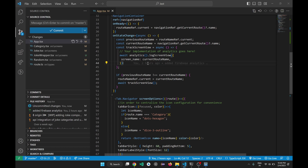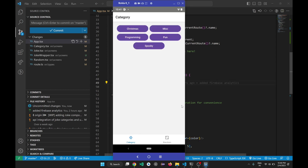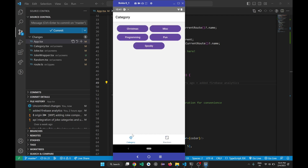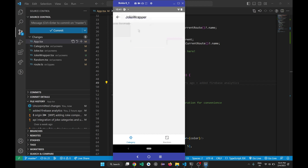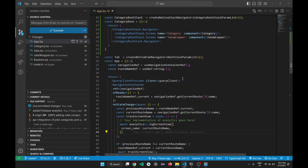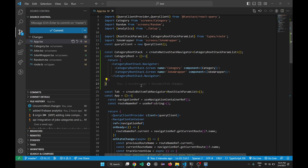Let me share an interesting problem I faced when building a React Native project. The primary feature of this app is displaying categories of jokes to the user. There are two types: category and random. Random will fetch and display a randomly selected joke, while category lets the user select from different types like Christmas or fun jokes.